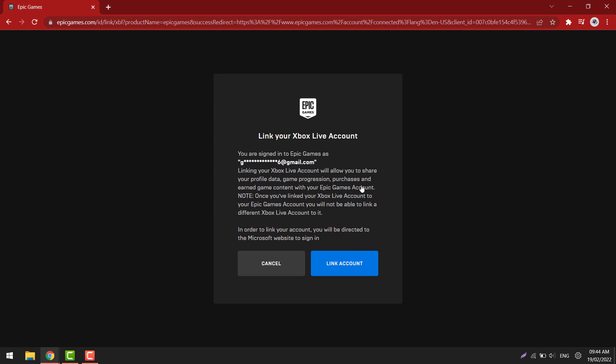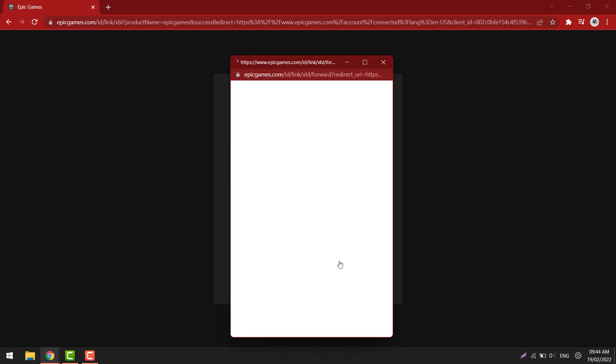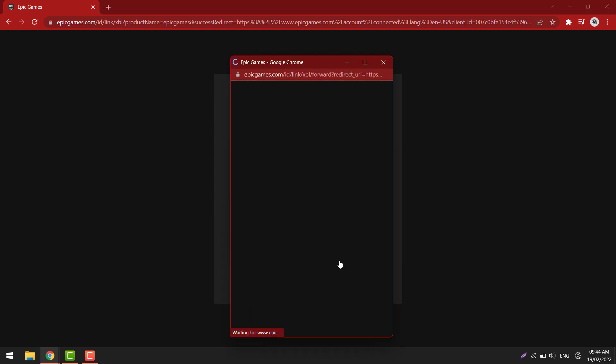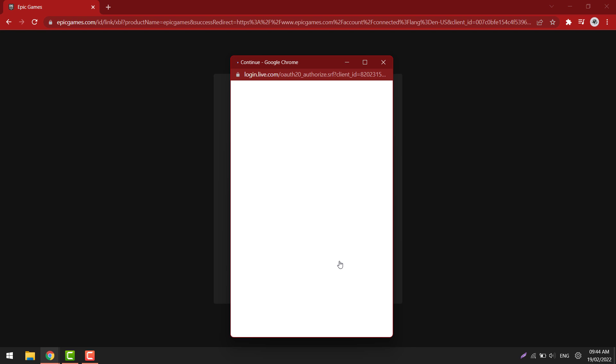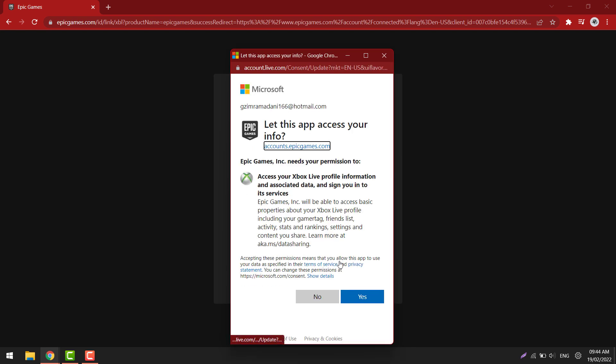Select link account. Sign in to your Microsoft account. Select yes.